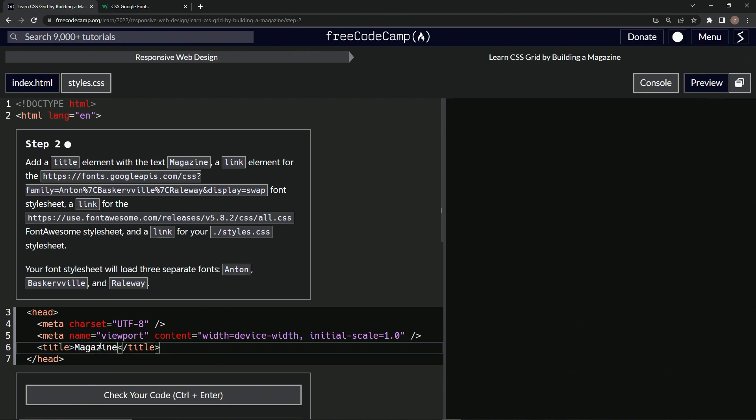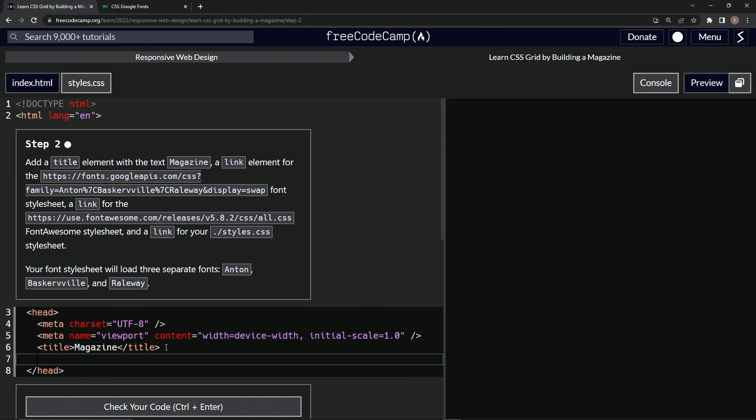And now we're going to put a bunch of links inside of this. No, we're going to put them in here. No. Add link element. Oh, we're going to do it after the title. Okay. So we're going to do links like this.